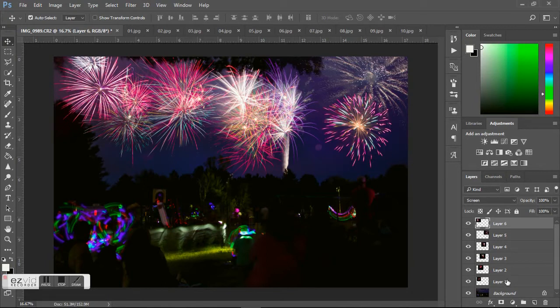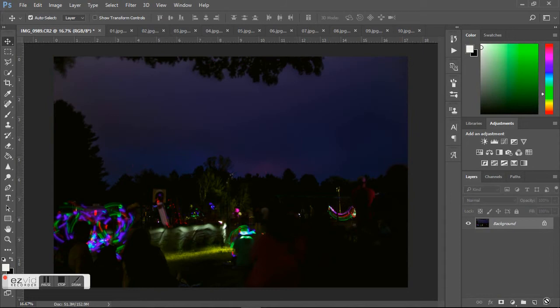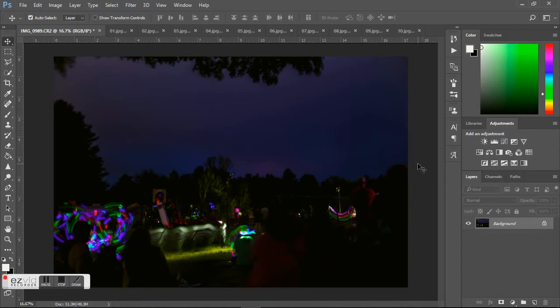This is the picture I started with. I was just testing the light before the fireworks had actually started, seeing how my exposure should be and all that stuff. Obviously there's no fireworks in the sky.